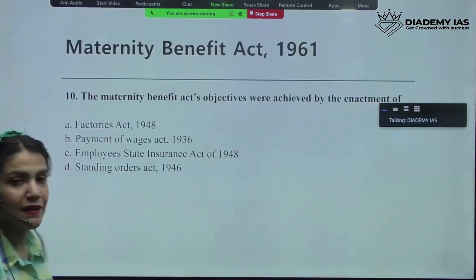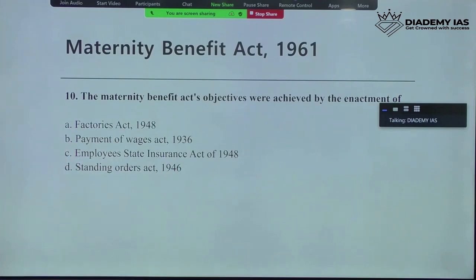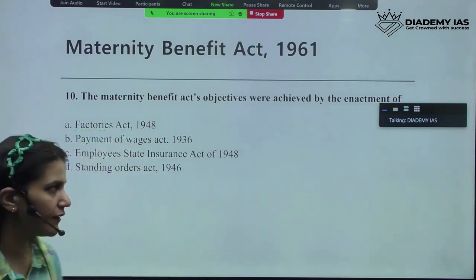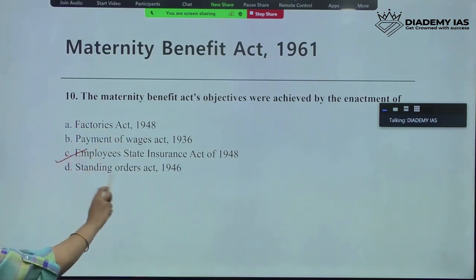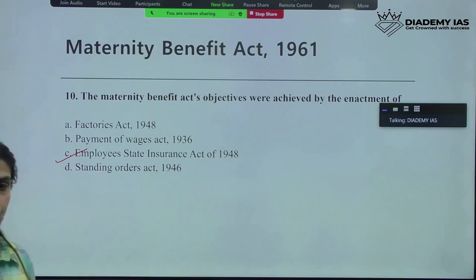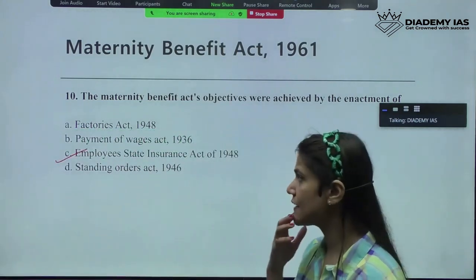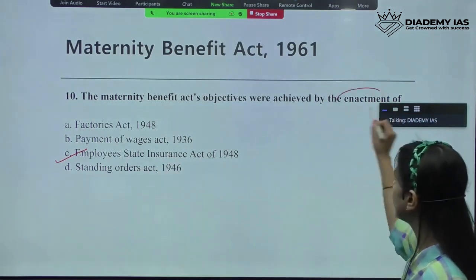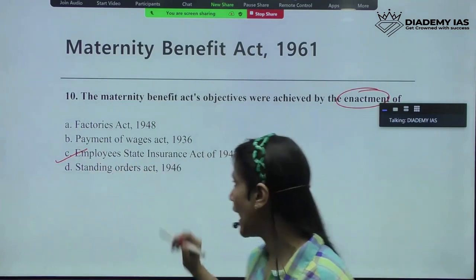The last question for the Maternity Benefit Act, 1961: whose objectives were achieved by the enactment of — Factories Act 1948, Payment of Wages Act 1936, Employees' State Insurance Act 1948, or Standing Orders Act 1946? When we were doing the Employees' State Insurance Act 1948, we clearly learned about it. Definitely option C — the Factories Act gives certain guidelines but is not an enactment of that. The Payment of Wages Act specifies little details and the Standing Orders Act is not related to enactment. When it specifically talks about 'enactment,' it is referring to the Employees' State Insurance Act, 1948.